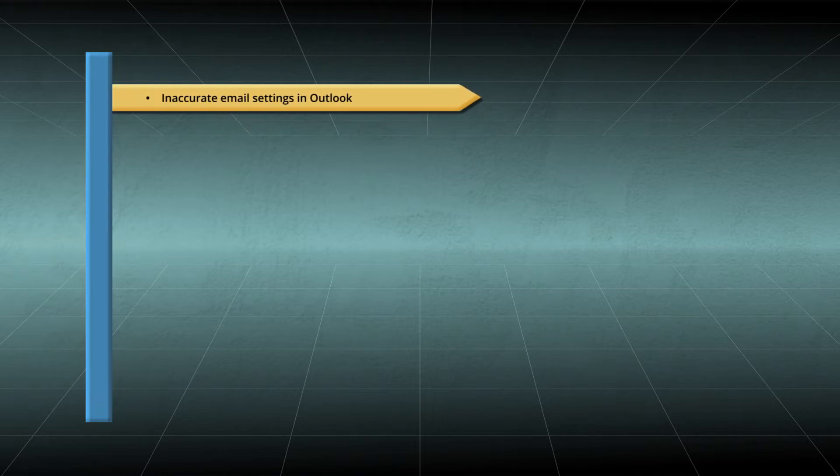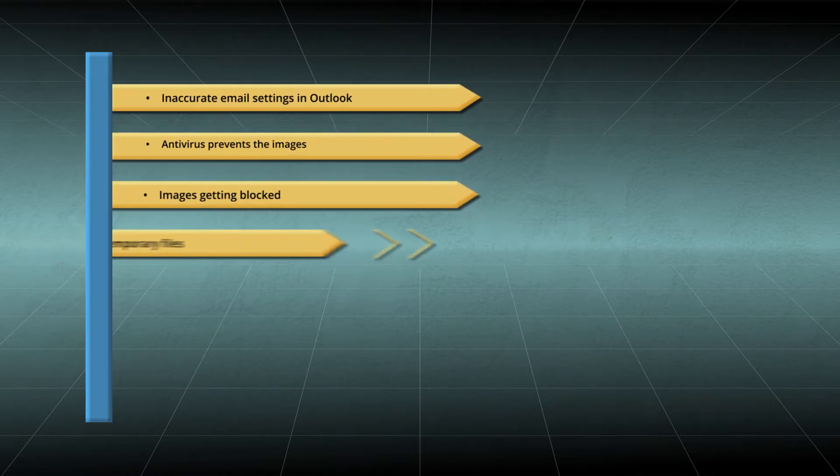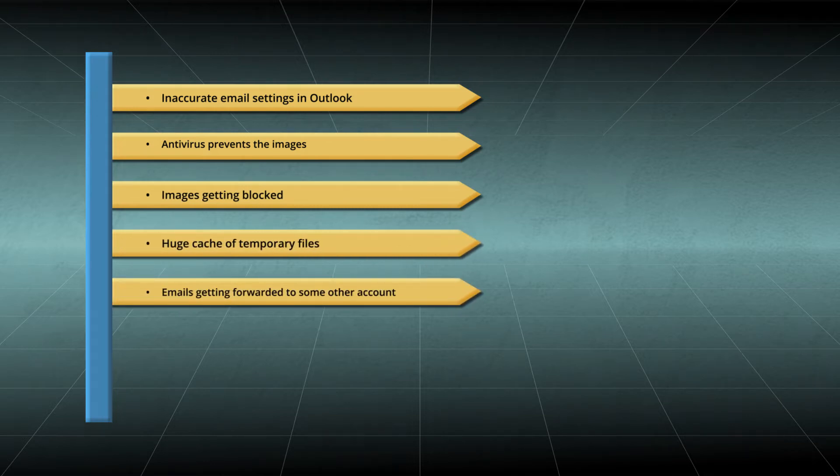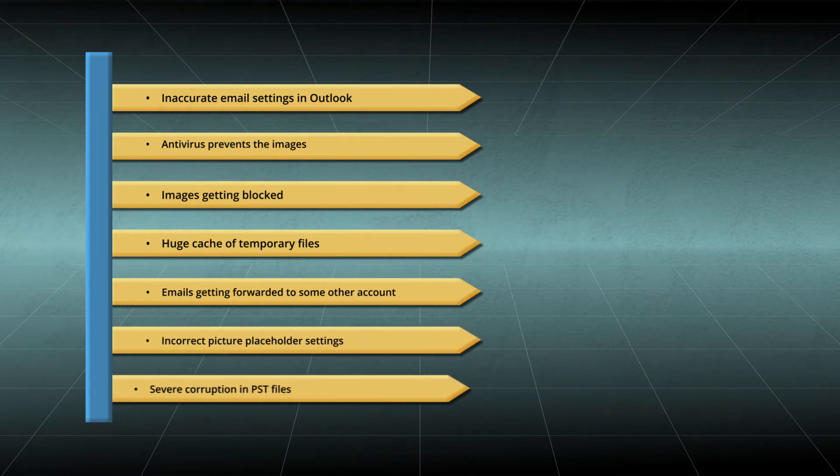Inaccurate email settings in Outlook, antivirus preventing images, images getting blocked, huge cache of temporary files, emails getting forwarded to some other account, incorrect picture placeholder settings, and severe corruption in PST files.